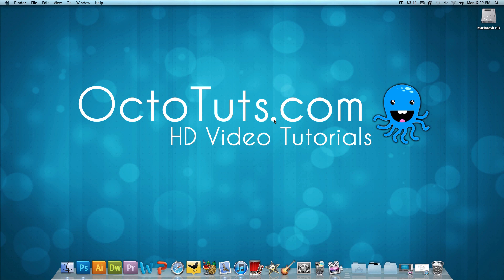Hello and welcome to another video tutorial brought to you by OctoTuts.com. The reason I'm making this video today is because of a user question from our Facebook page.